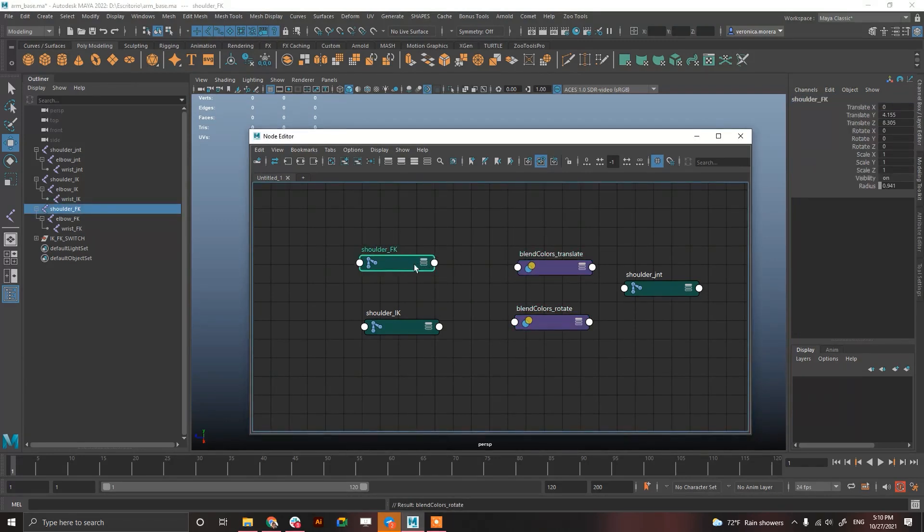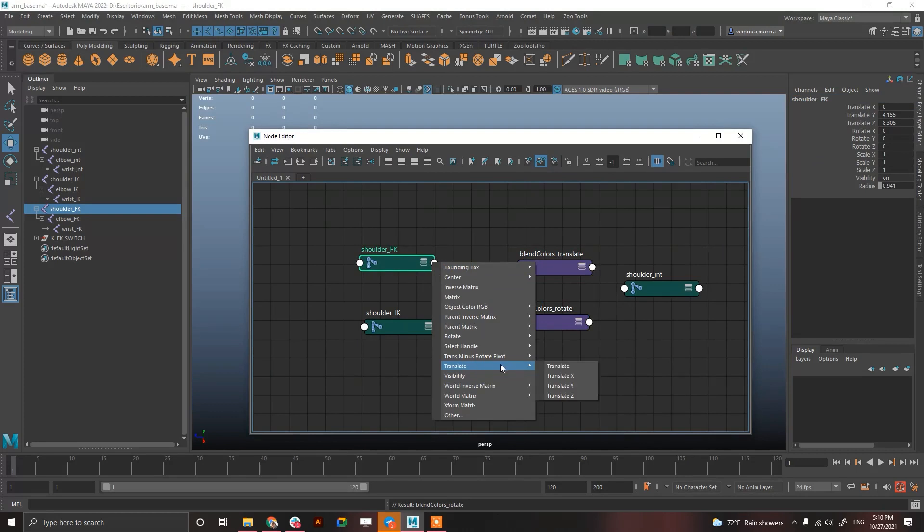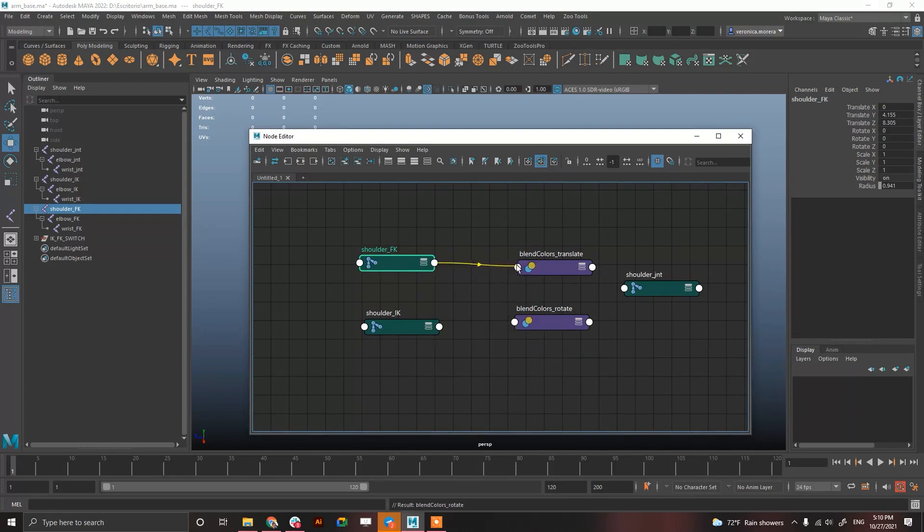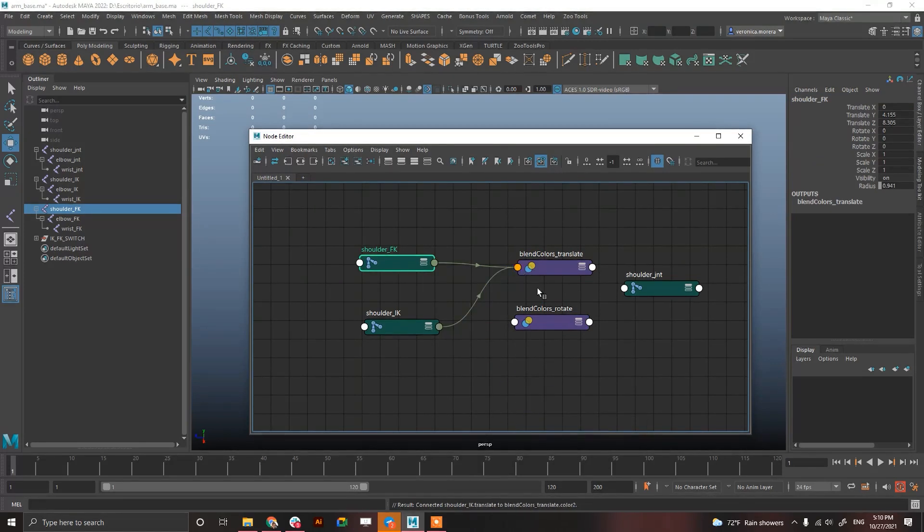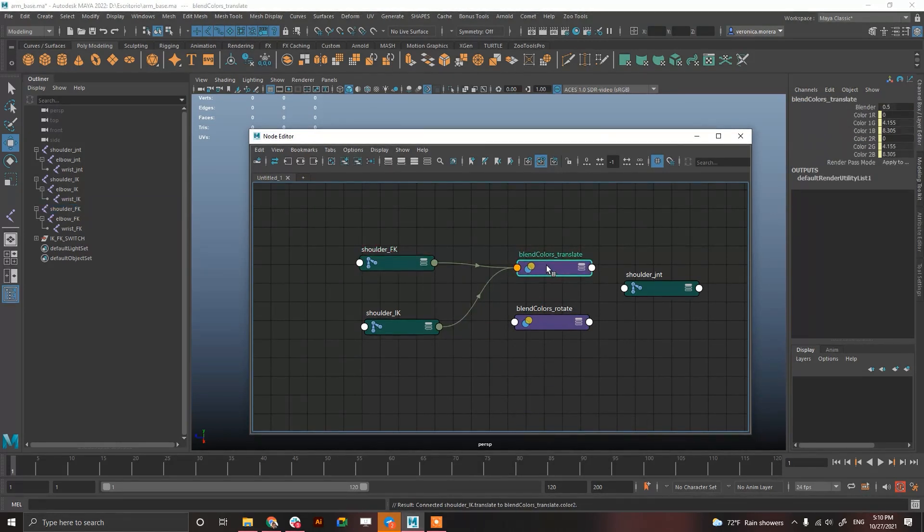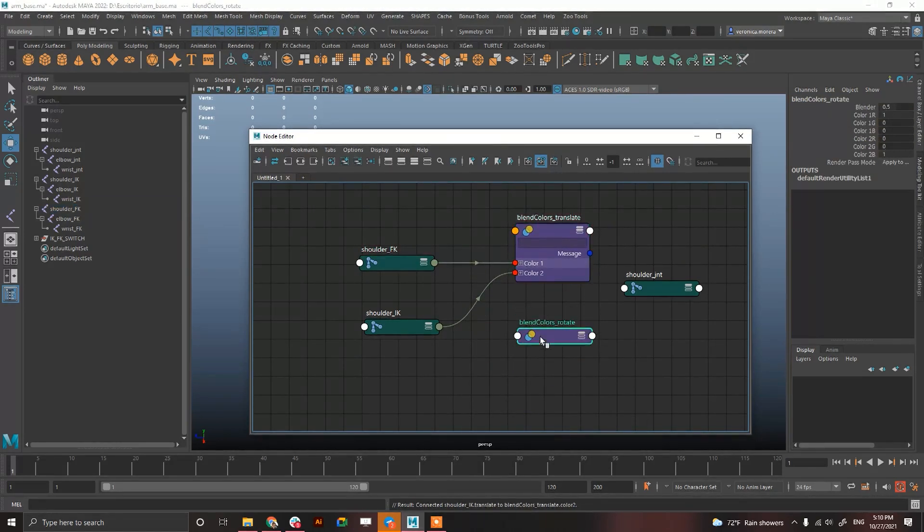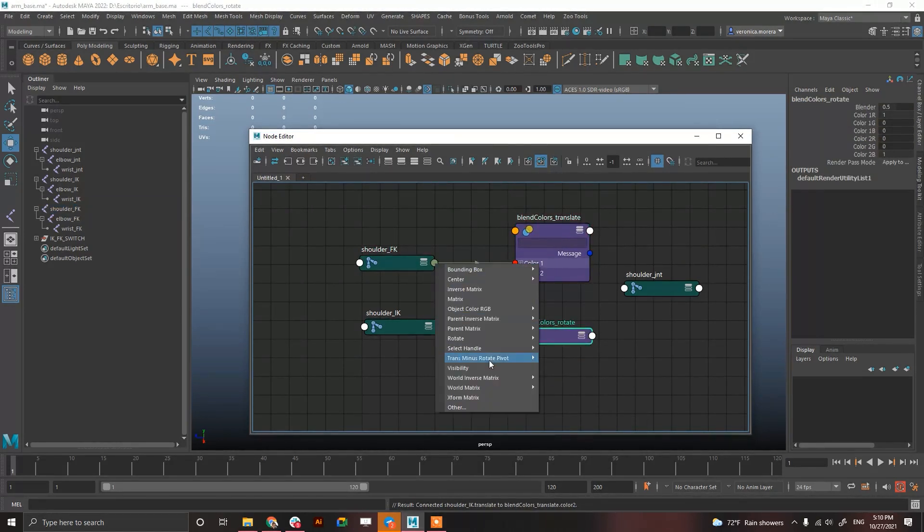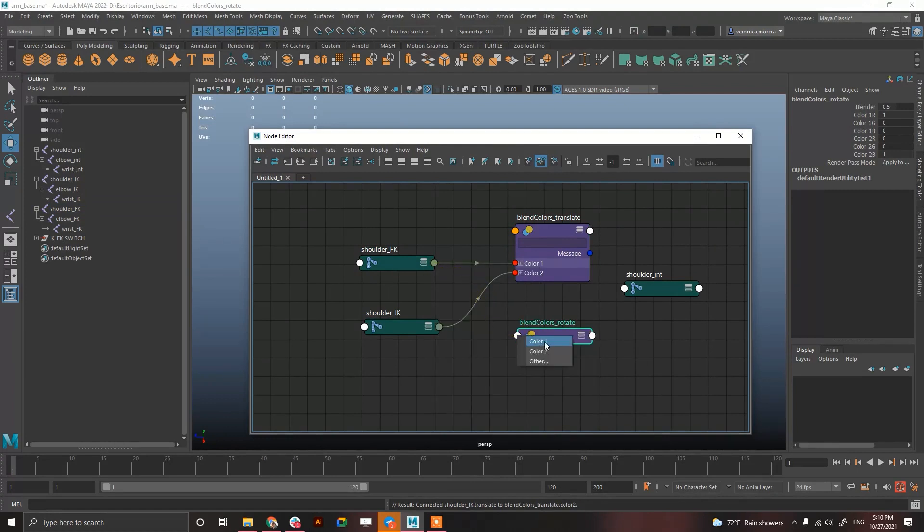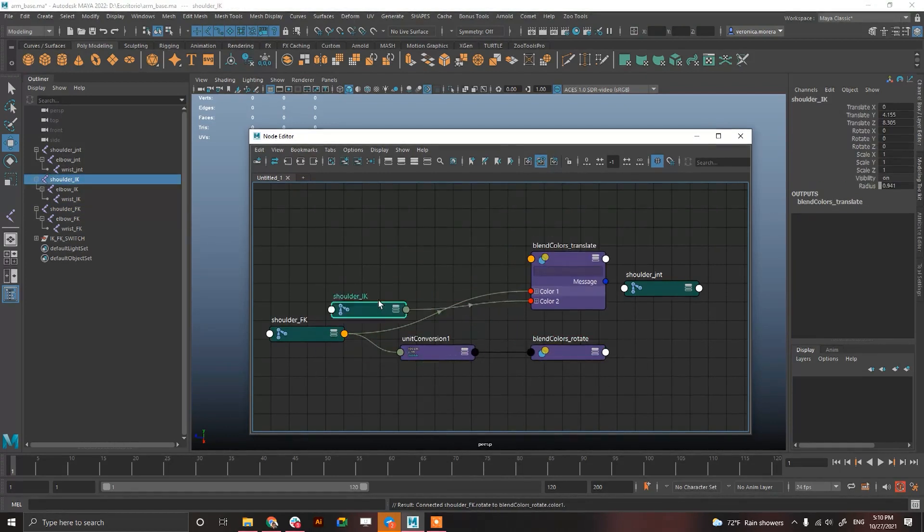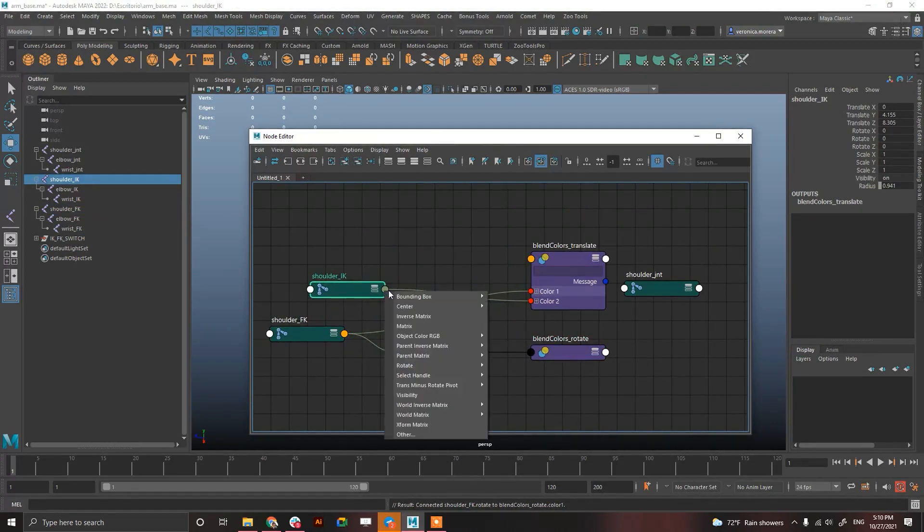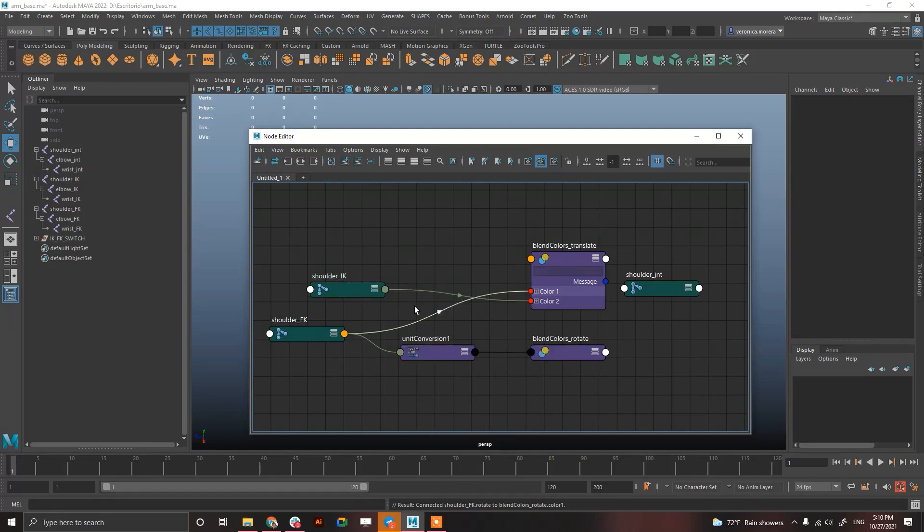So, connect the translation or translate of the shoulder FK into color 1. And the translation, translate, into color 2. And, the rotation into color 1. And, the rotation.